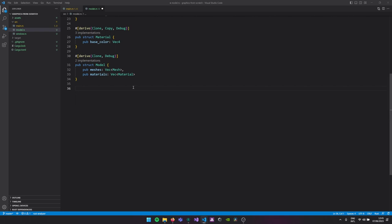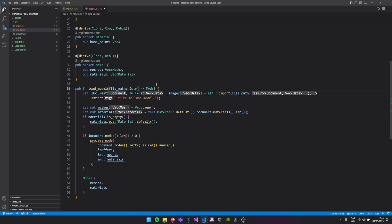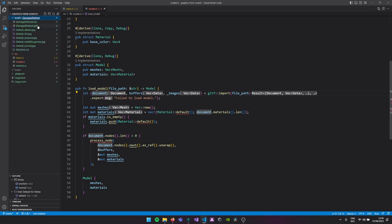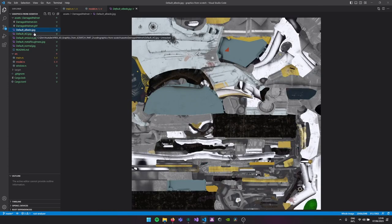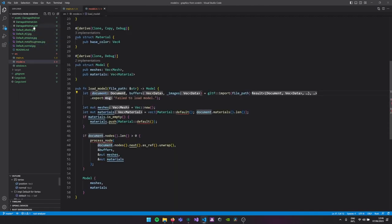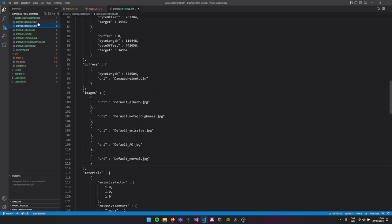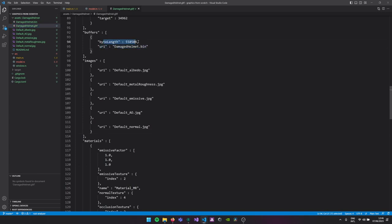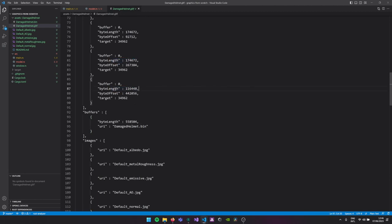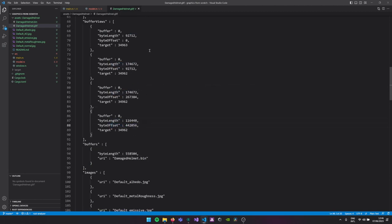We create a function called load_model. It takes a file path to where our model is and returns a model. Using the GLTF library we call import with our file path and get a result back. A GLTF file is basically a large JSON file describing all the materials, buffers, images and their paths. The images we'll use next tutorial are stored separately as JPEGs. The actual vertex and index data is stored in a giant binary file — the JSON says here's the binary file, this is how many bytes you need, this is how long this section of vertex data is, and the offset, et cetera.